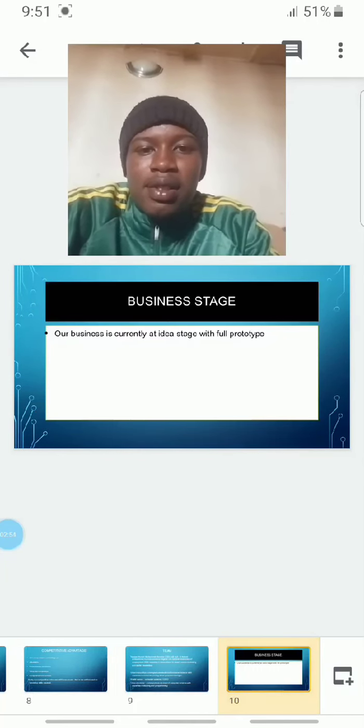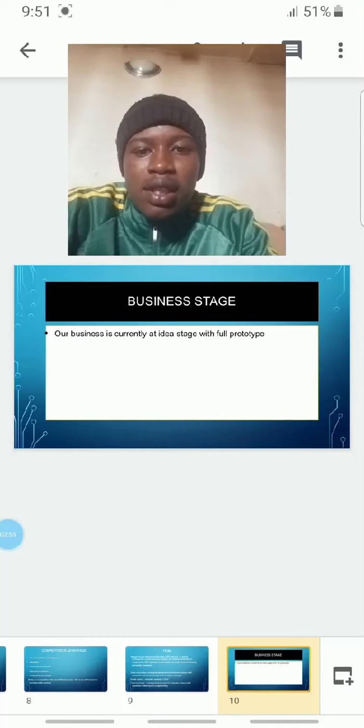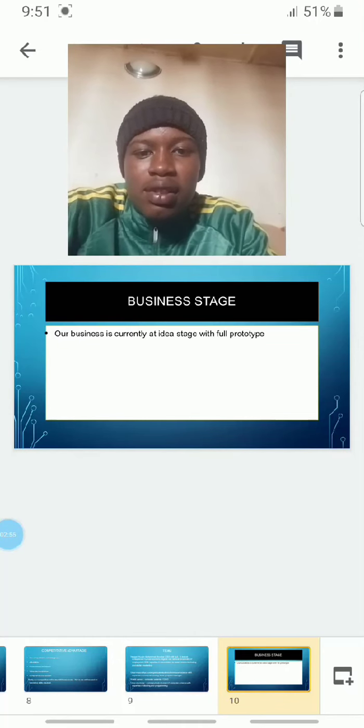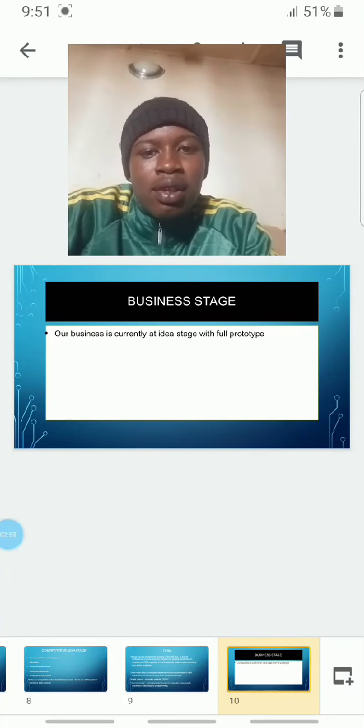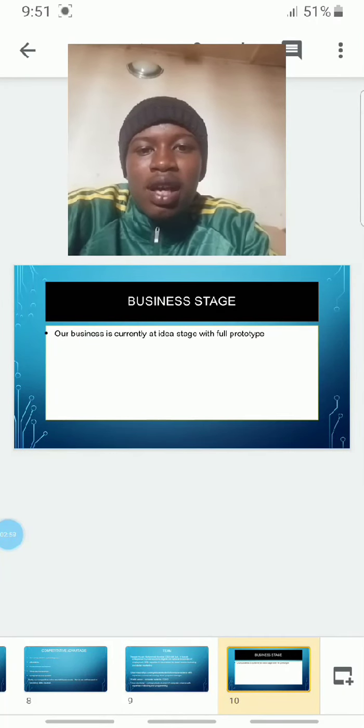Currently, our business is at the idea stage, and we are rolling out our prototype.